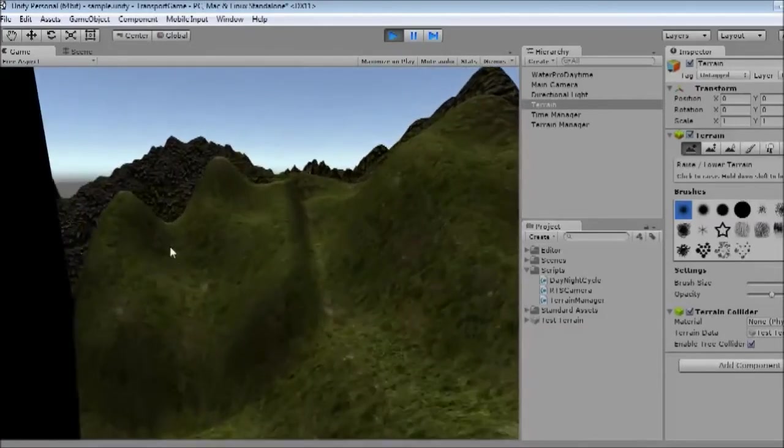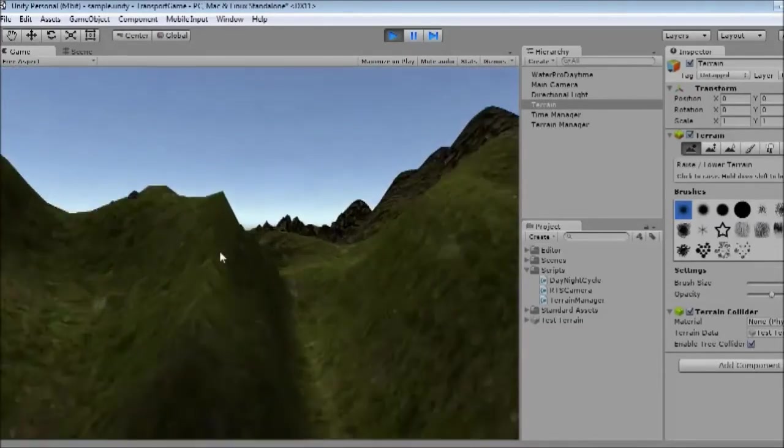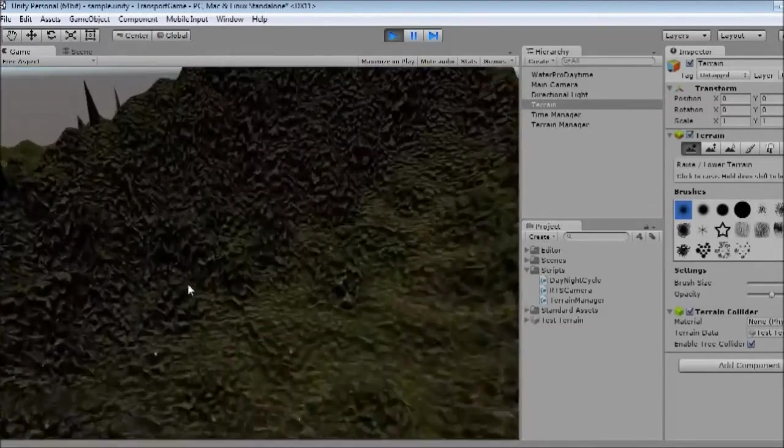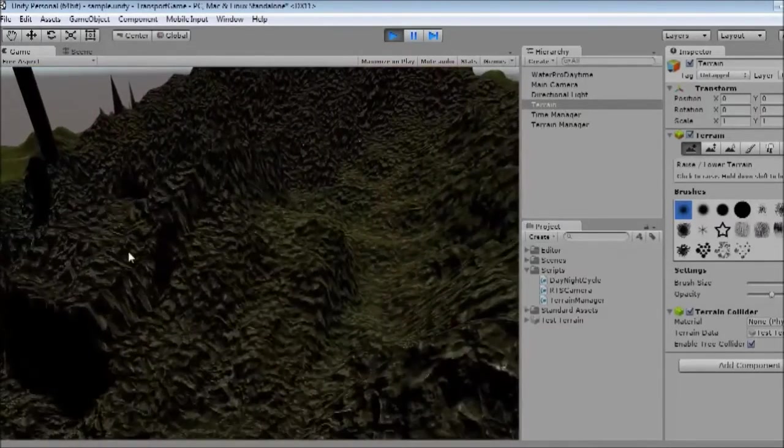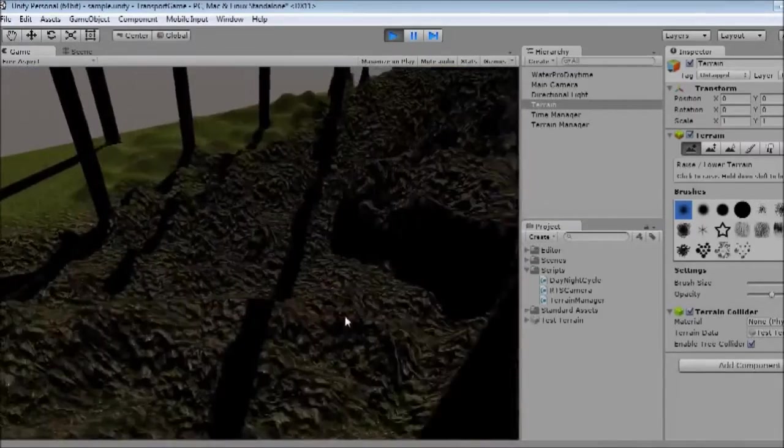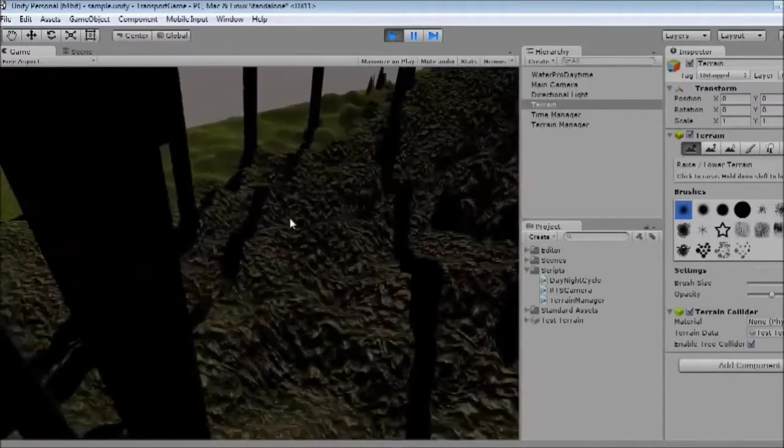Good, so we have an almost square pattern going on, which isn't quite what we're going for yet, but we're about to add the changes so we get a bit of falloff.